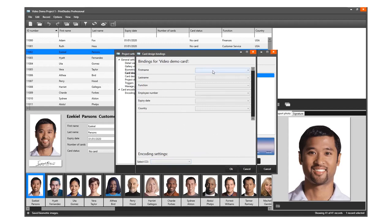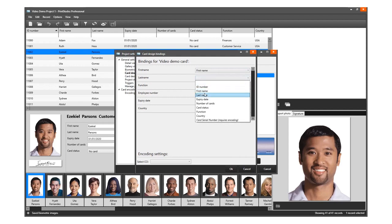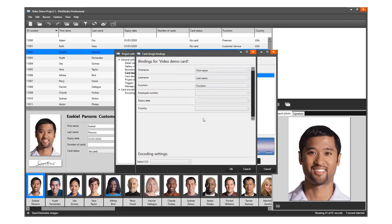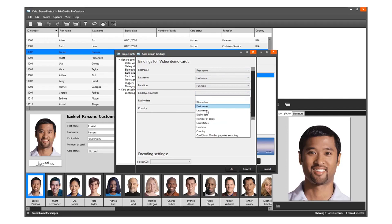So first name will be bonded to first name, last name to last name, employee number to ID number, and so on.